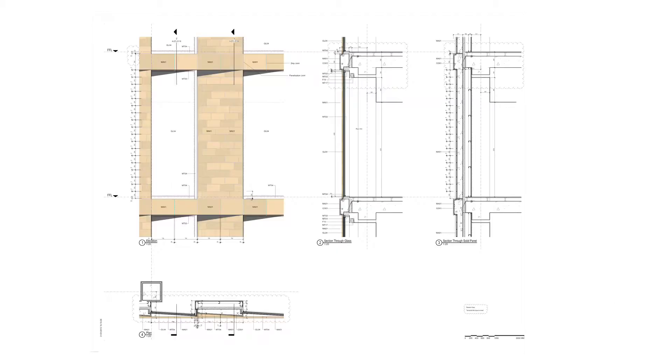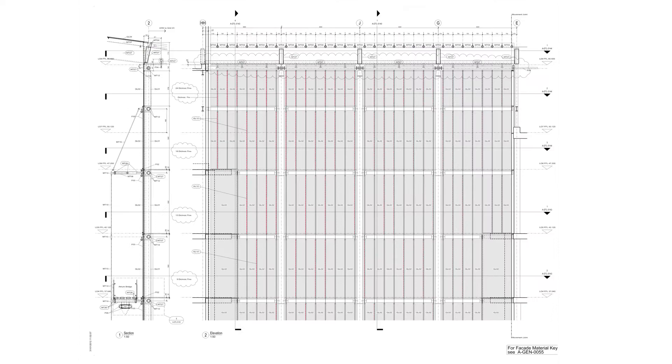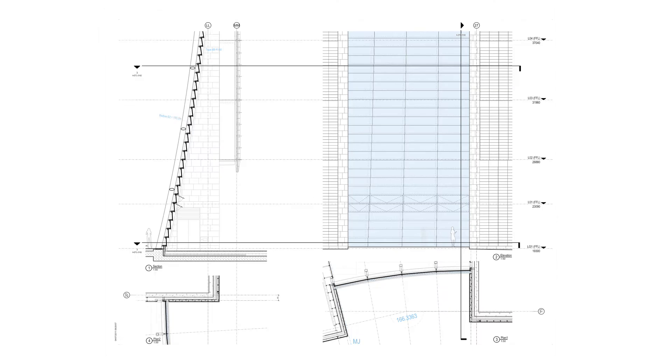The façade types covered are the terracotta, the main projecting curtain walls, the east atrium wall and the south atrium wall as well as the interfaces between these various façade types.